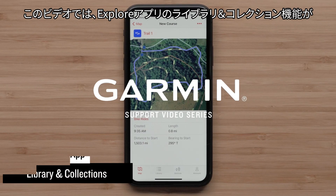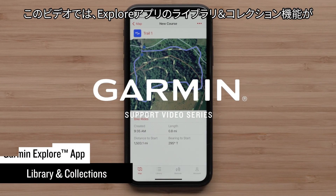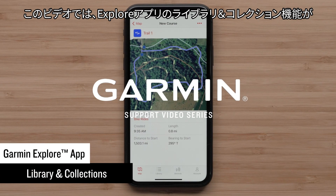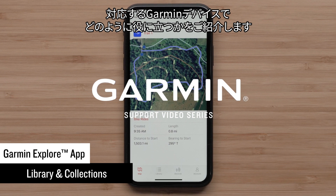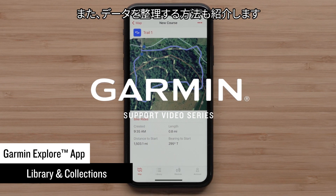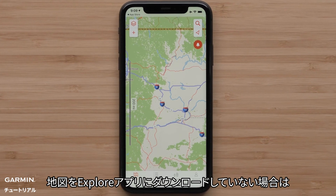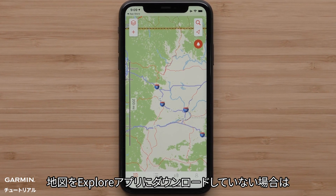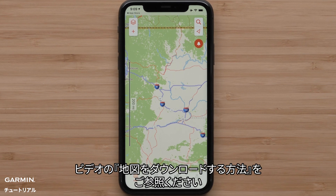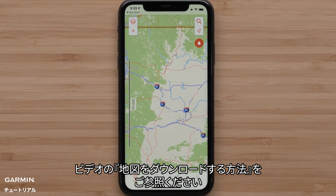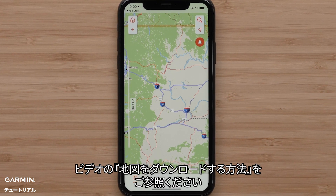In this video, we are going to show you how the Explore App's library and collections can really help use the features of your compatible Garmin device. We will also show you how to organize your data. If you haven't already downloaded maps to the Explore App, please see our downloading maps to the Garmin Explore App video.